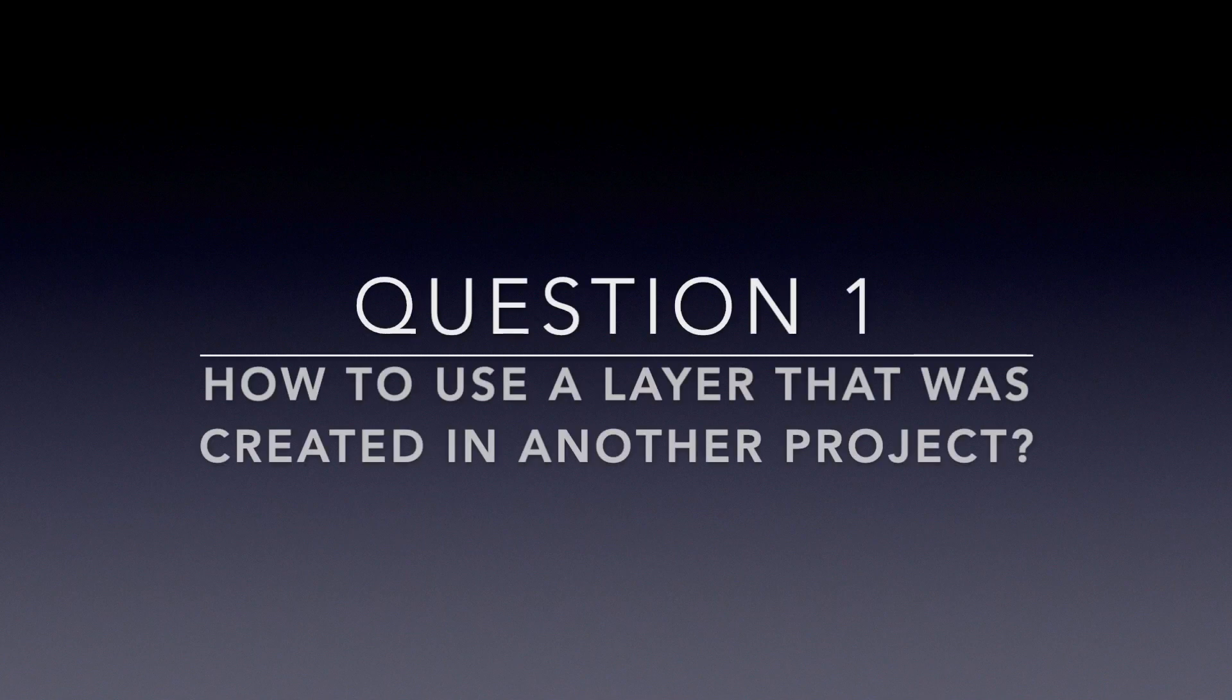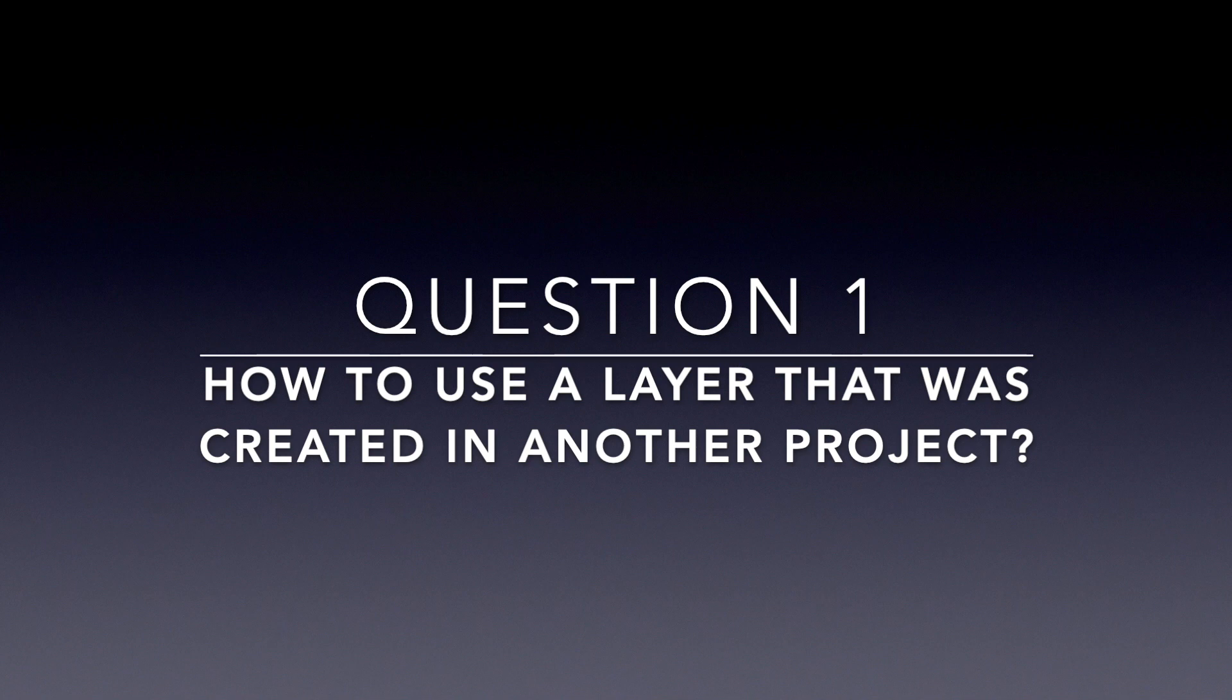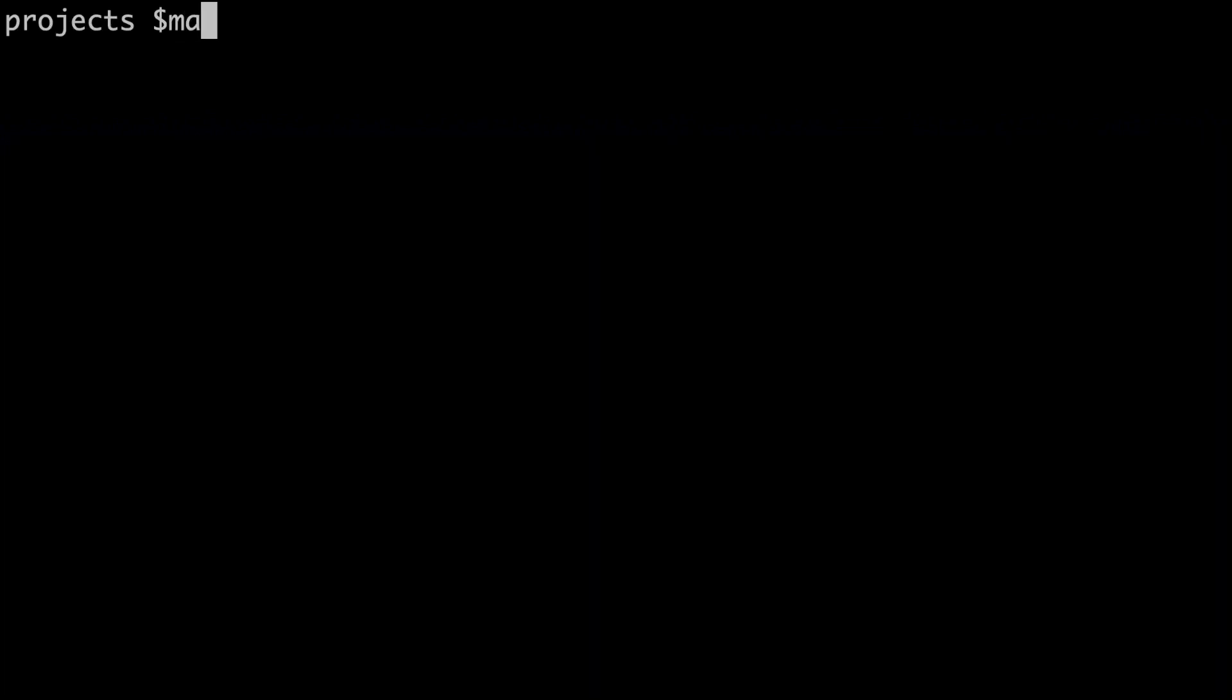So let's start by answering the first question that you asked - how you can use a layer that is deployed in another project or an external layer. Let's go to our console and create two projects, one for the layer and one for the project. I will make one directory that is called the name of the layer. I will call it layer moment because I'm going to use the moment library to make the tests.